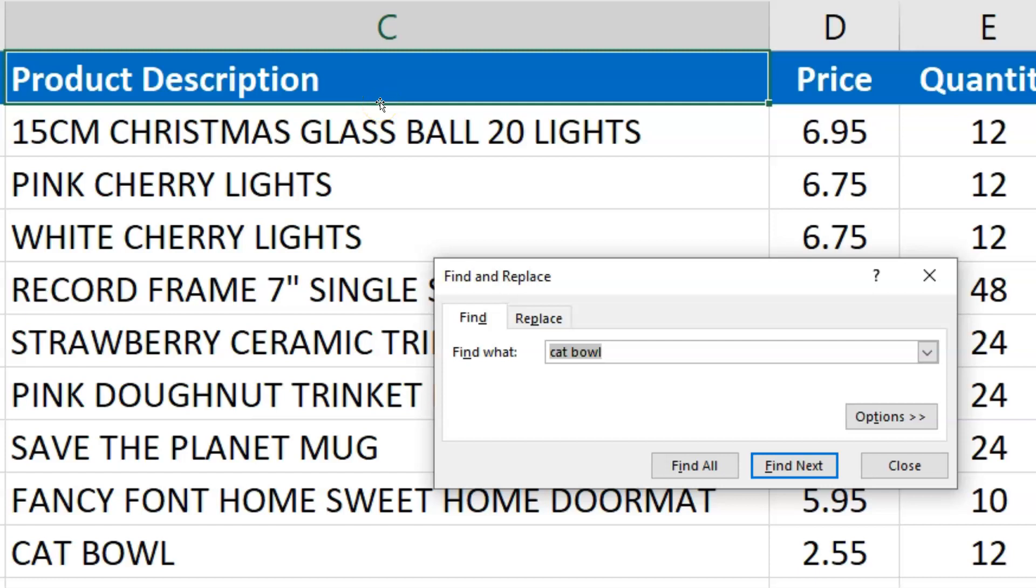Maybe I want to find all the instances of a product we sell called CatBowl. I want to see how many times we sold it, when we sold it, so I'm going to search for that.